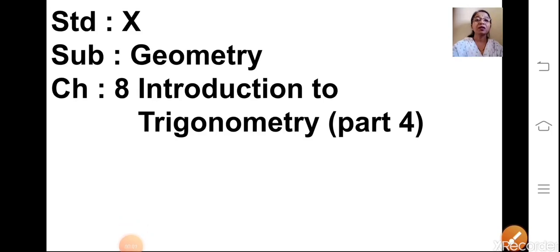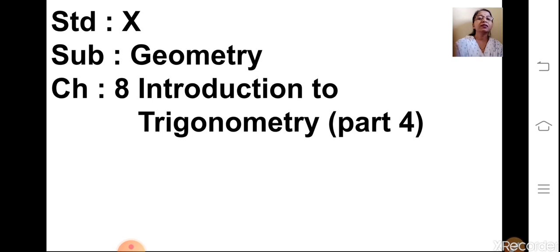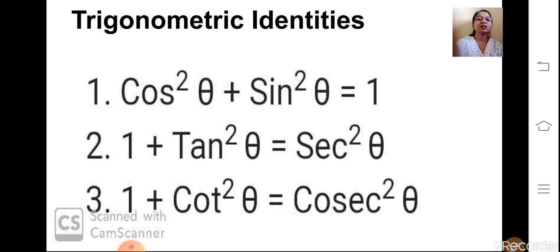Hello everyone, welcome to the fourth lesson or fourth part of Chapter 8, that is Introduction to Trigonometry. So children, up till now we have seen what are six trigonometric ratios, then the trigonometric values of some specific angles like 0°, 30°, 45°, 60°, 90°, then trigonometric ratios of complementary angles and trigonometric identities. So let us revise once again what are trigonometric identities.